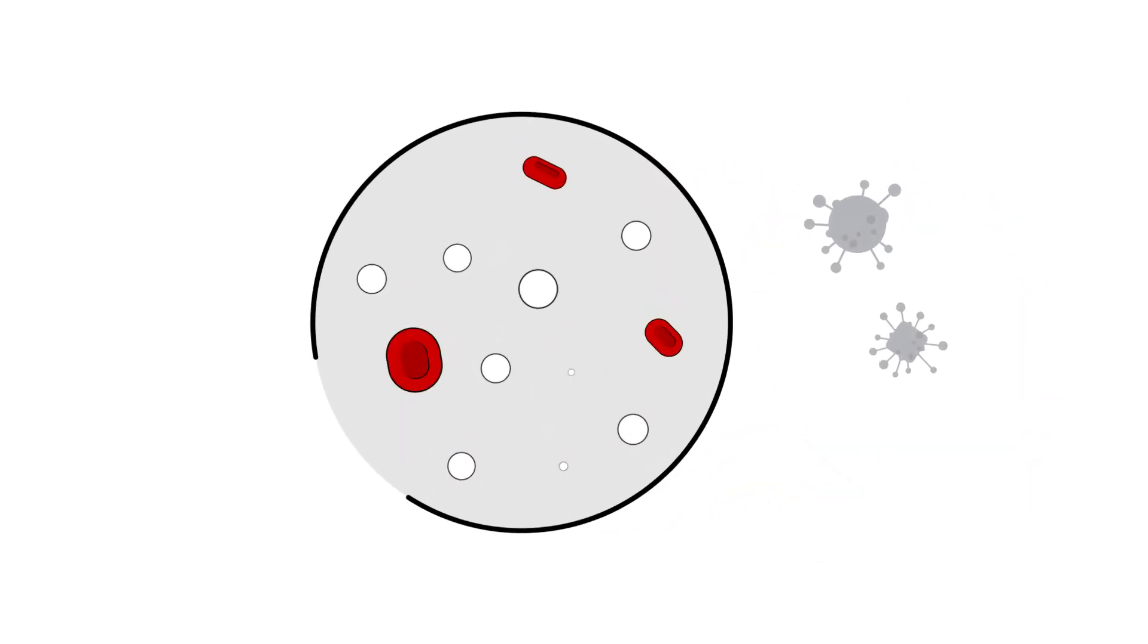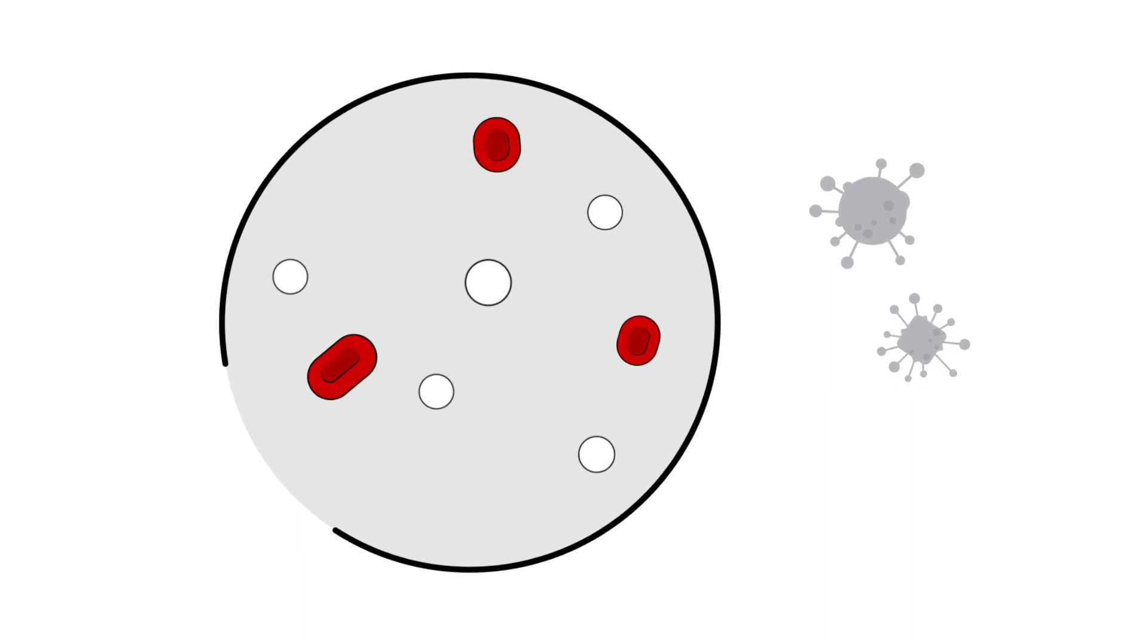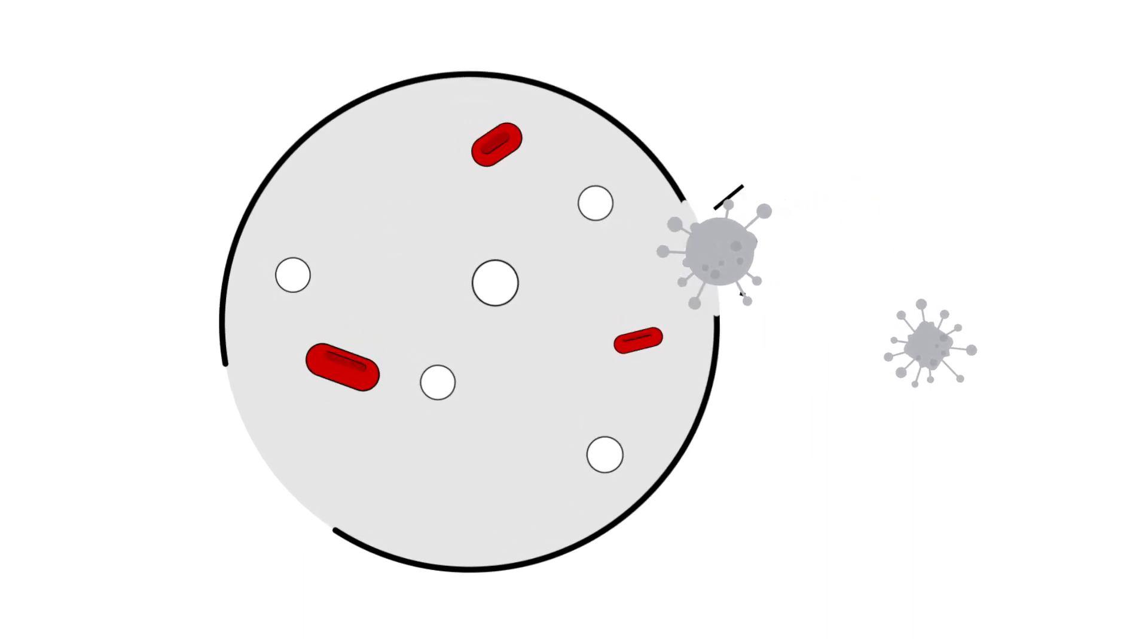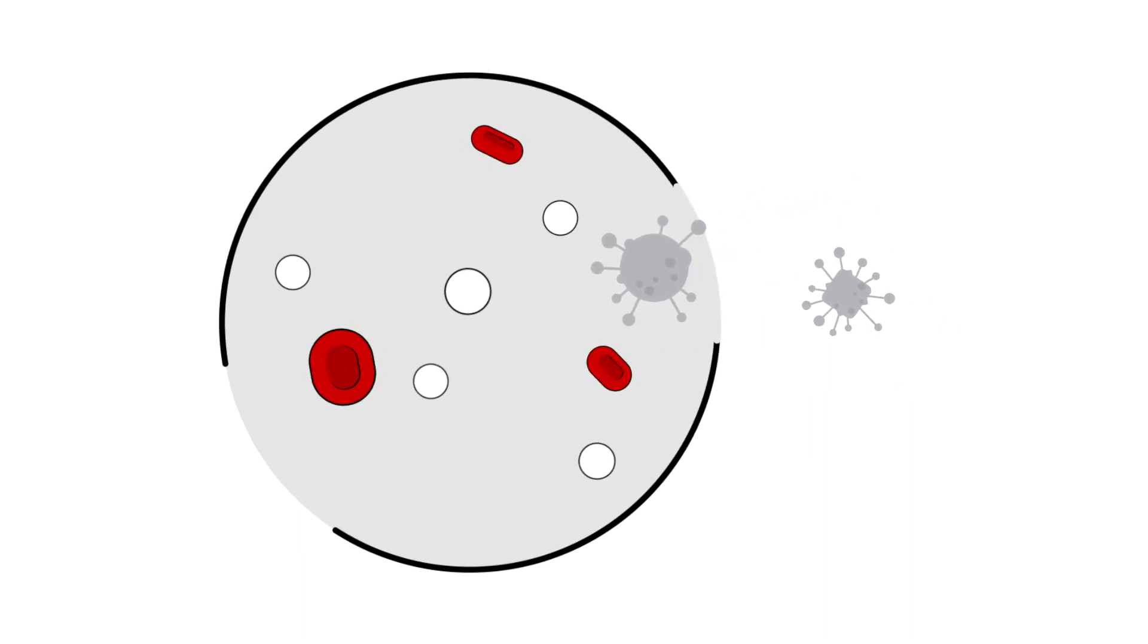If you produce a high white blood cell count, it might mean you have an infection. A low white blood cell count could mean that you're susceptible to an infection.